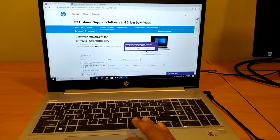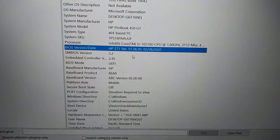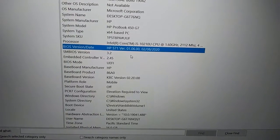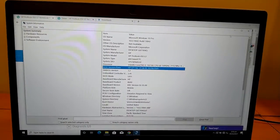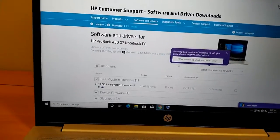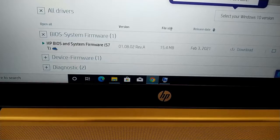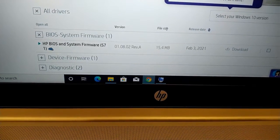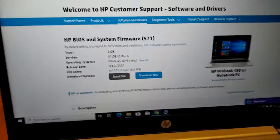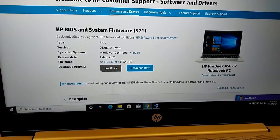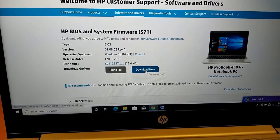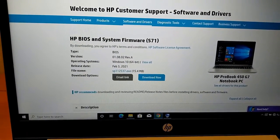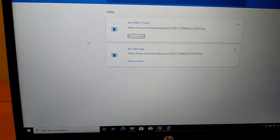I will show you its current version. It is 1.06, and there is an update available which is 1.08. Here is the BIOS. I have already downloaded it. Here it is.